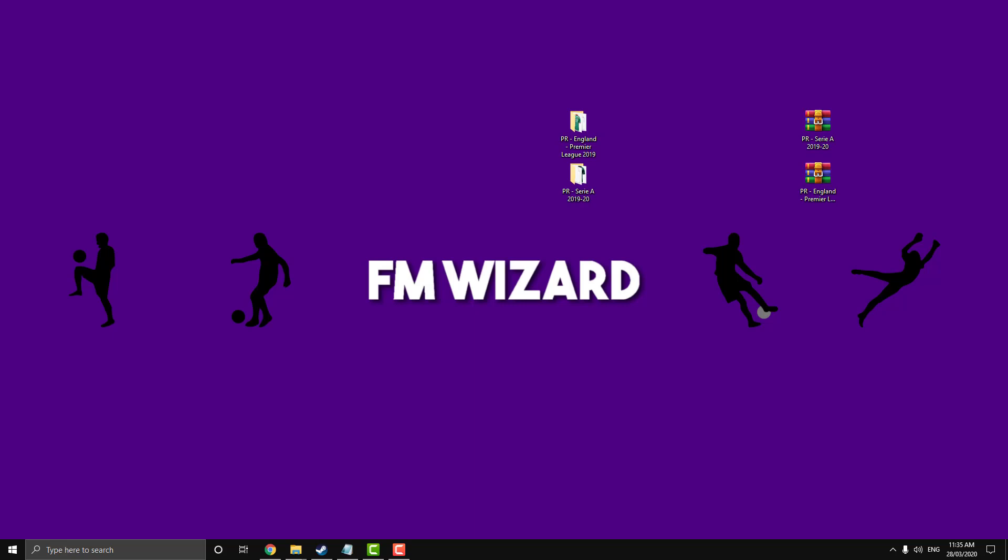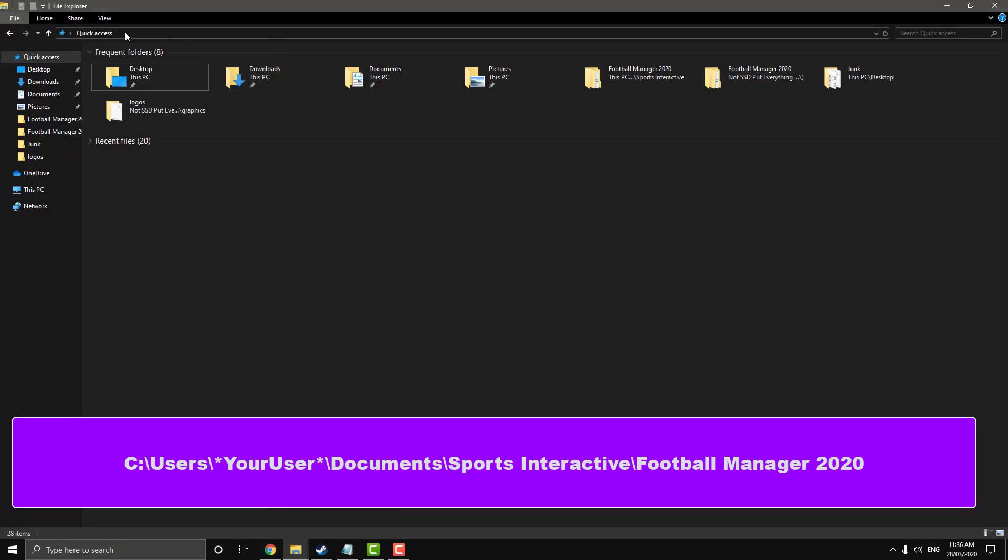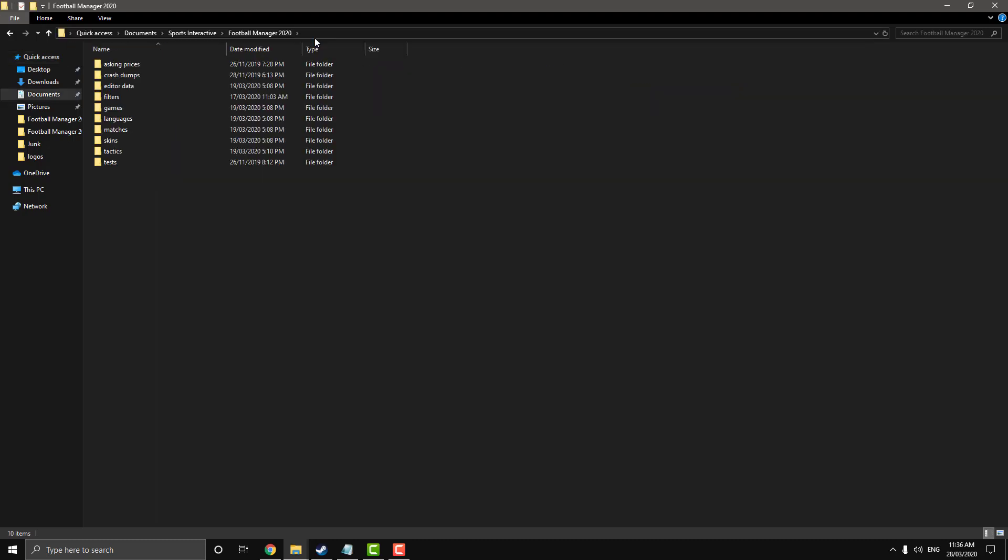So now we're going to navigate to our directory. It's on screen right now and I'll also put it in the description. So open up a file explorer, click on this bar here, paste it in. Now you want to get rid of your user and type whatever your user is. And then it will take you to your graphics directory or your Football Manager directory.